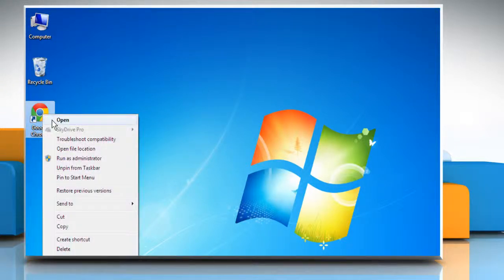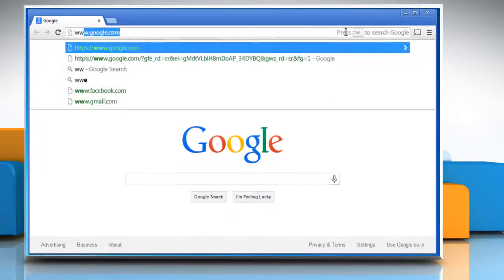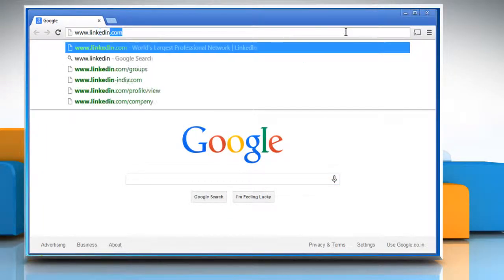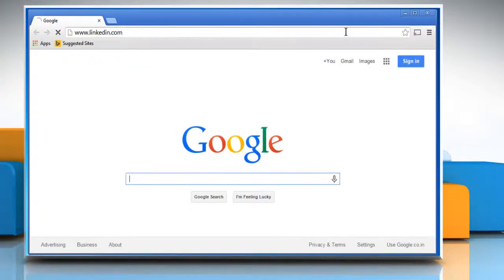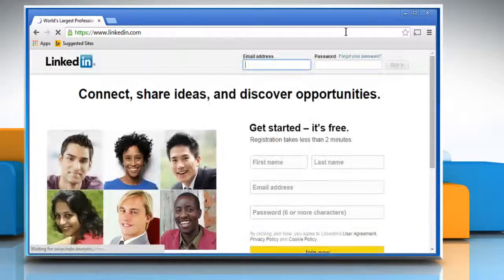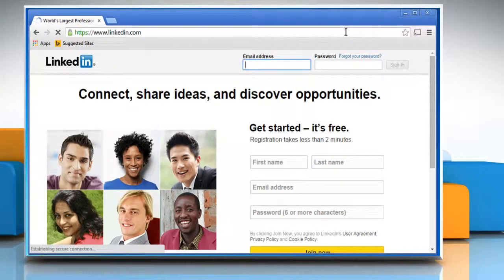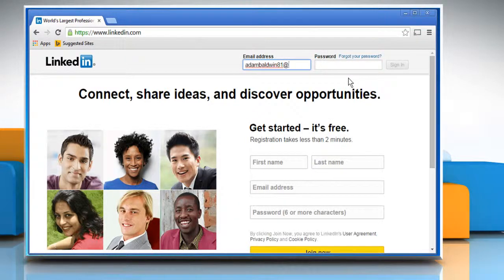Open a web browser. Type www.linkedin.com on the address bar and then press the enter key to access the LinkedIn web page. When the login page opens, sign in to your LinkedIn account.